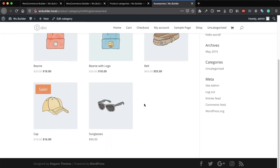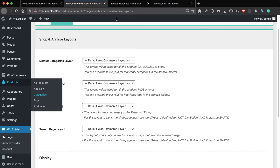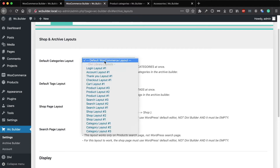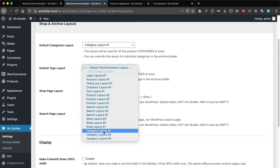It's just a list of the products and a sidebar. If I go to the settings, I will select one of the pre-made layouts to be used for all of my categories at once. So I have category layout number one and I can also use it for the product tags as well.